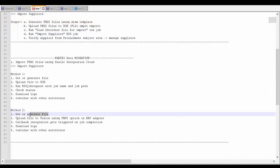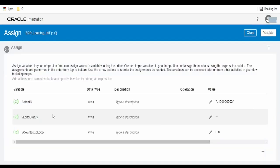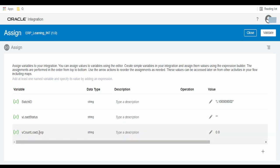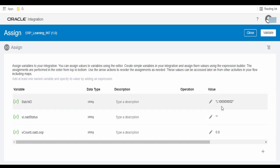The first step is to get or generate the file. If you are getting the file from an FTP server or another source system, you don't need to generate it. In my scenario, I am creating the file within OIC. I have created a few assigned variables: batch ID, load status, and count load loop. The batch ID, as we saw in the previous video, is used to uniquely identify the rows in the FBDI file, which allows the import supplier process to import only the suppliers associated with that particular batch ID. This should be dynamically changed in a real-time scenario, though I have hardcoded it here.